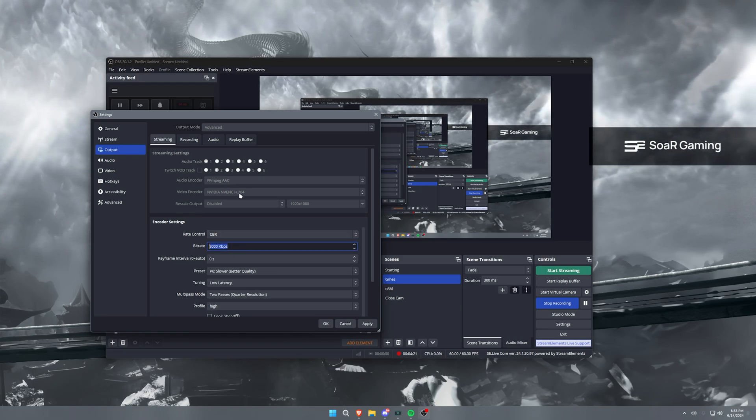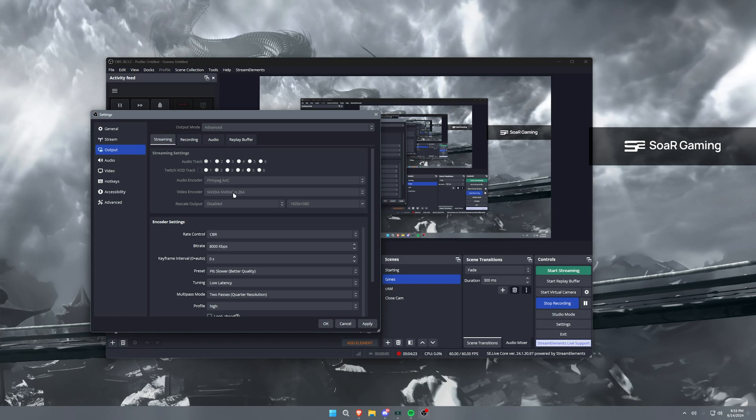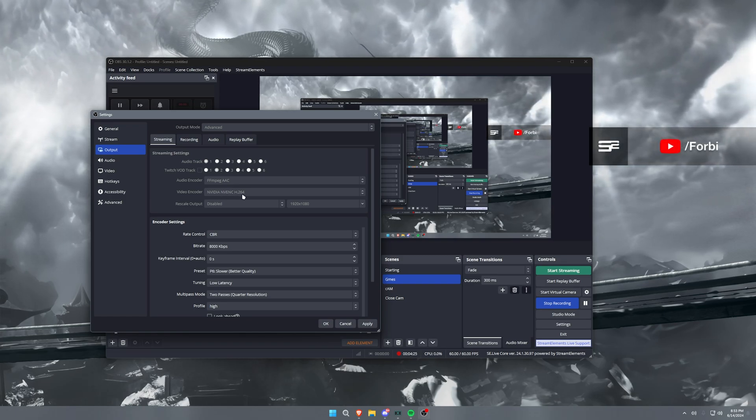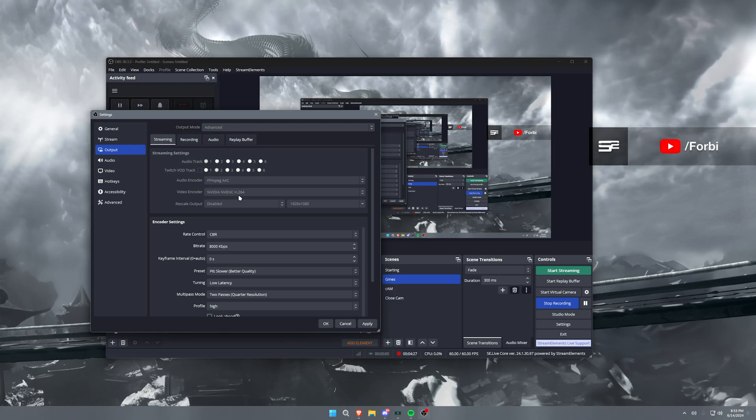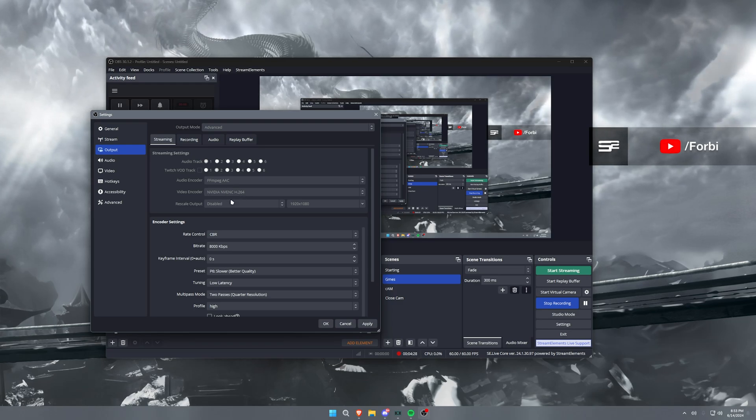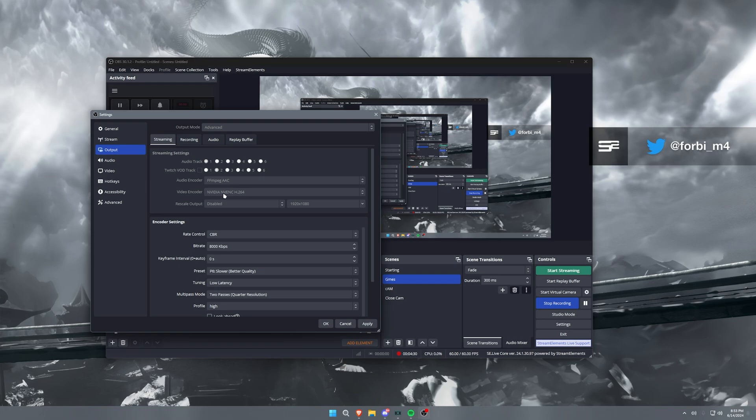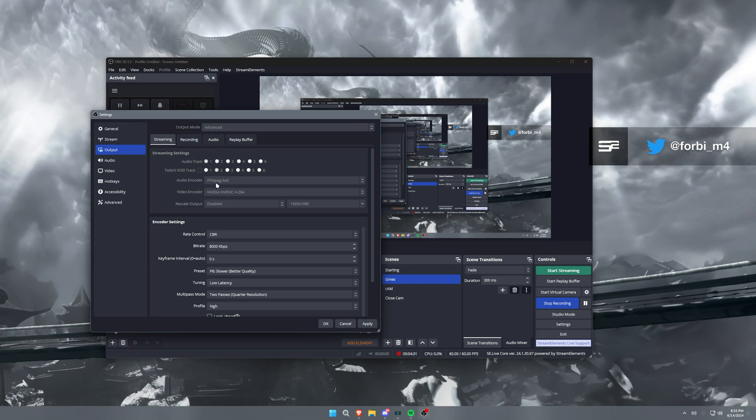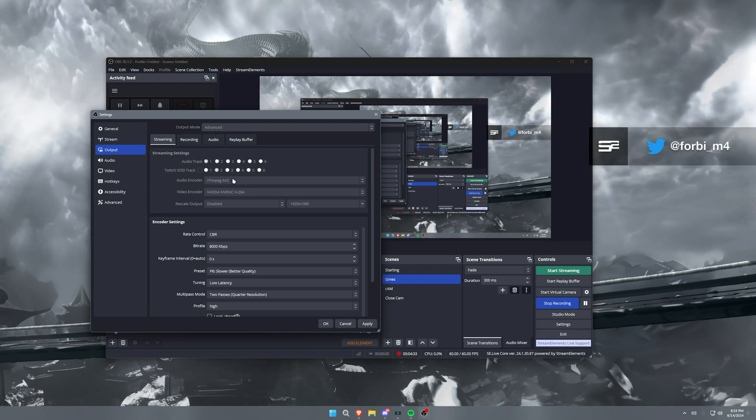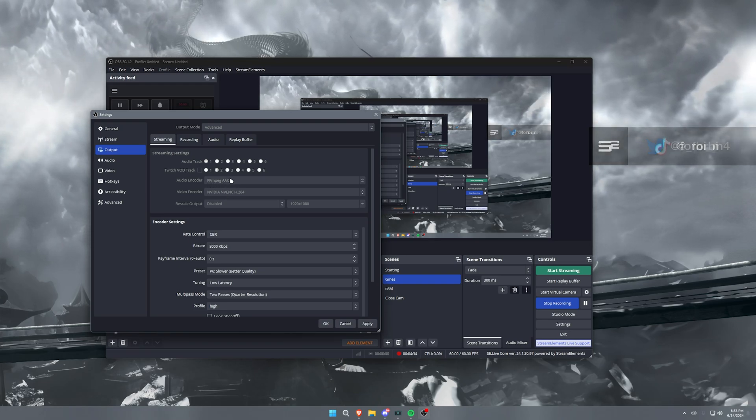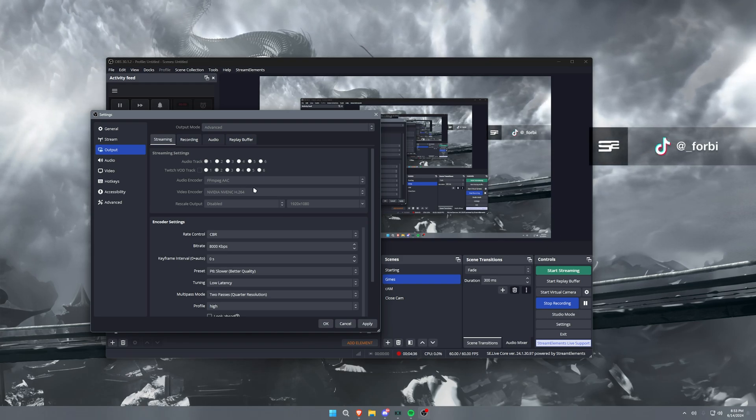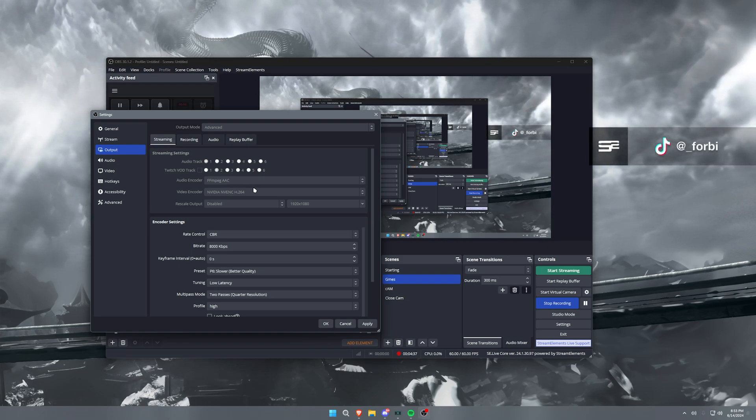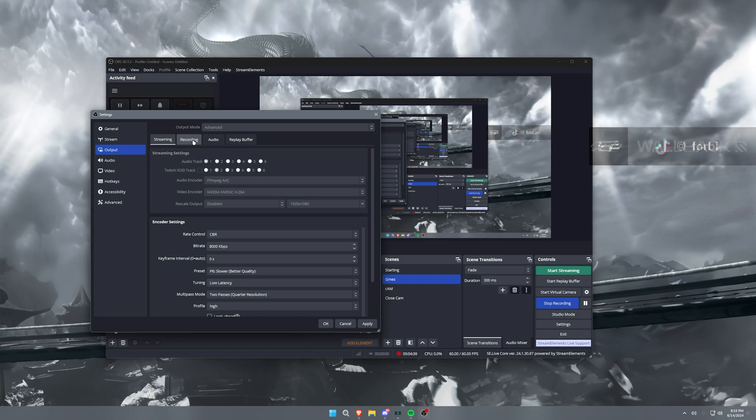And then your video encoder, you generally want to have this on NVENC H.264. You can have it set to HEVC, but I recommend using H.264 of everything else. And then audio encoder, FFmpeg AAC is what I run personally. This has never caused issues for me, generally pretty high quality audio from what I've seen.